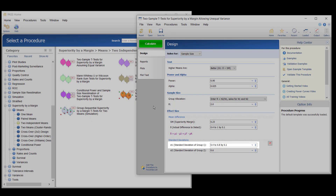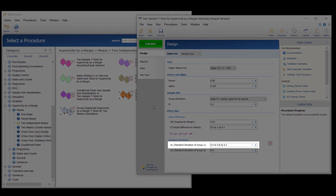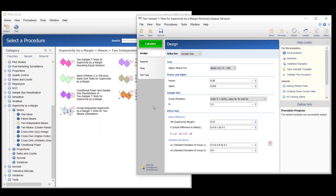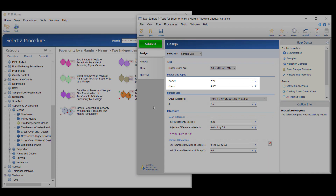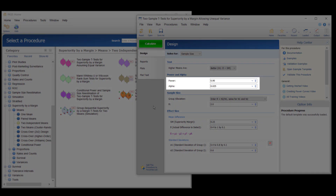They will assume a range of values for the standard deviation of the new treatment group. The researchers would like to know the sample size needed to achieve 90 percent power with an alpha level of 0.025.